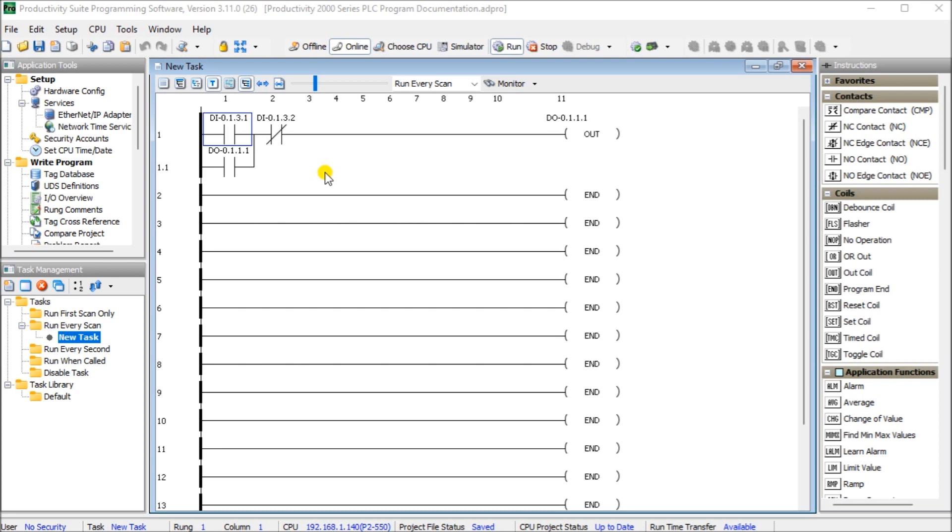The Productivity Suite software provides several different methods for documenting your program. Tag names and details, task names and descriptions, rung comments, and instruction comments are ways that we'll be looking at to document our program. Let's get started.